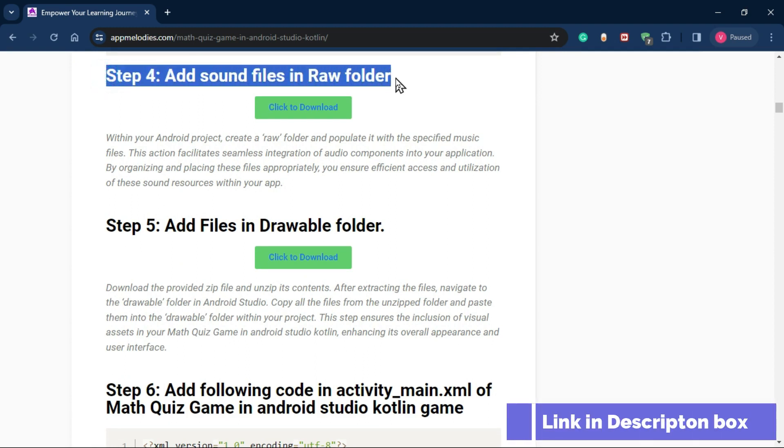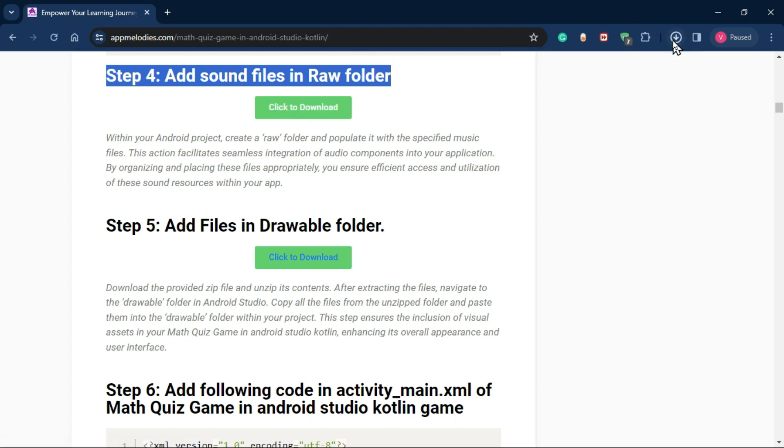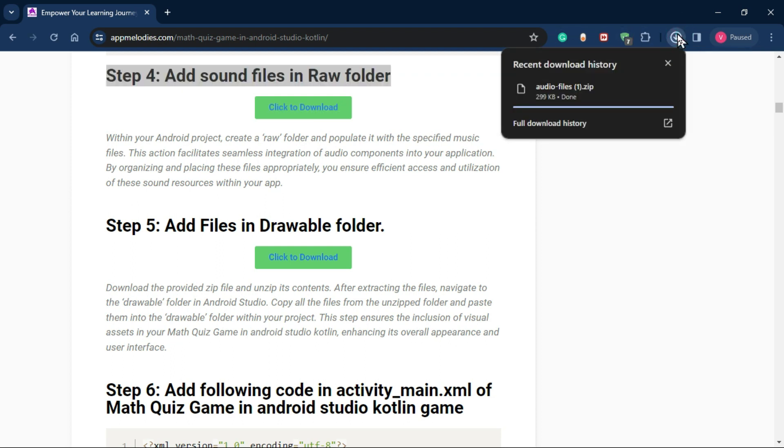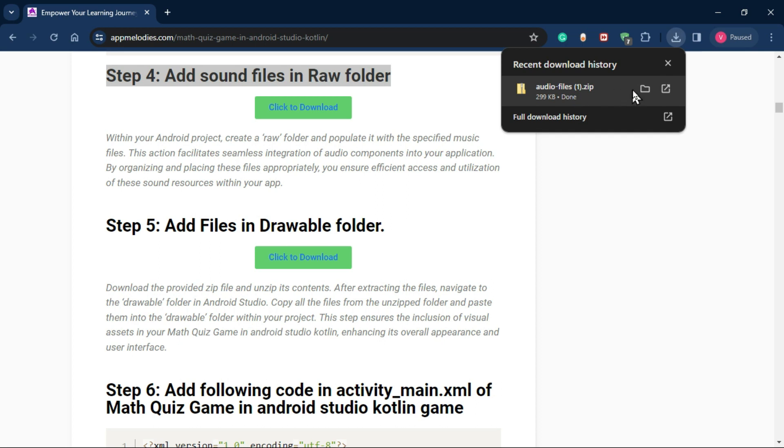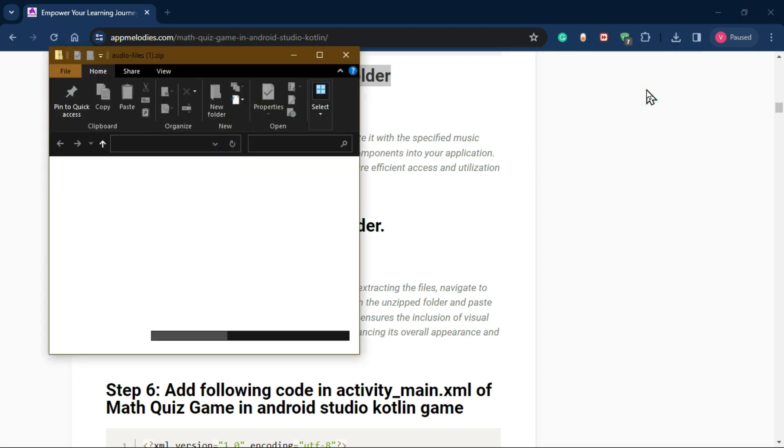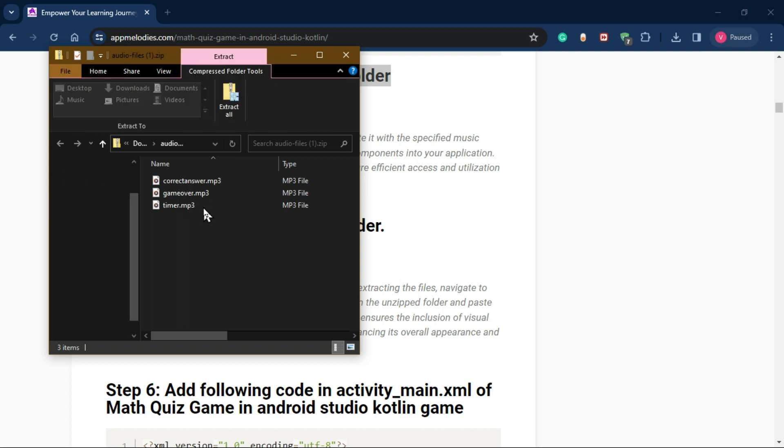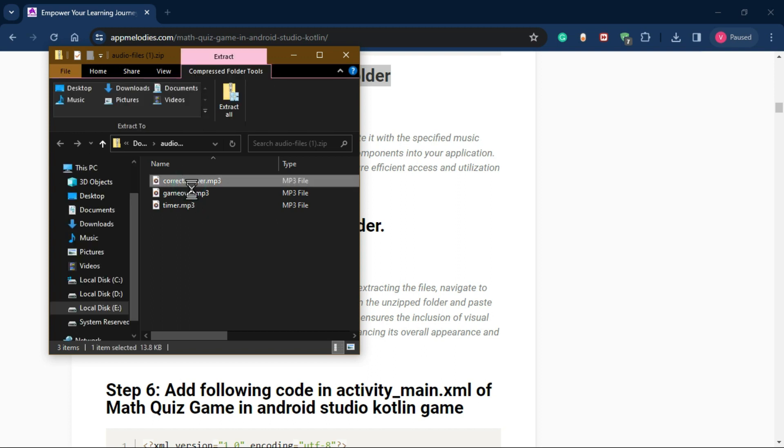Step 4: Incorporating Audio. Download the MP3 Audio Zip files from our website. Unzip them and copy all 3 MP3 files.